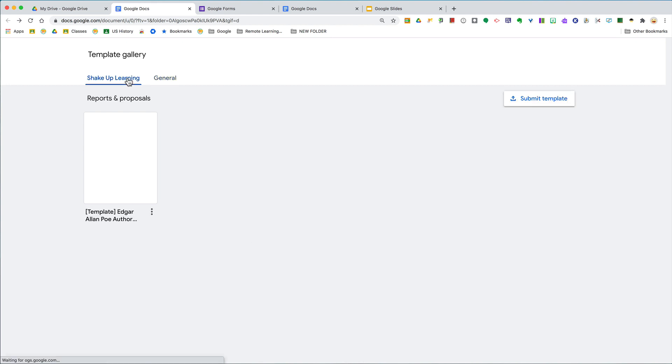Right here you may find templates that are specific, that maybe have your school letterhead at the top and things like that, that can be shared just within your school.